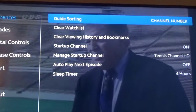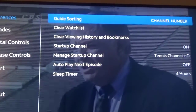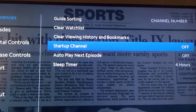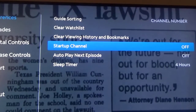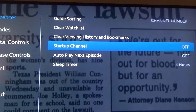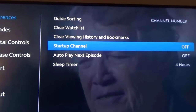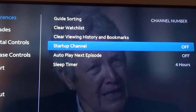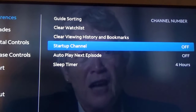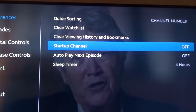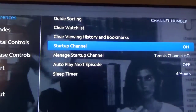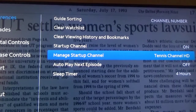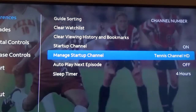This is where you go when you want to change your guide sorting. You can clear your watch list, clear your history and bookmarks, and then the next one is startup channel — and it's on right now. If you don't want it on, you can toggle it off, which means whenever you exit Spectrum and come back, it'll take you to whatever channel you were watching previously.